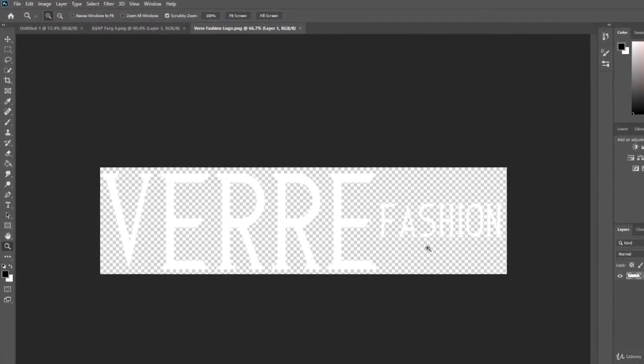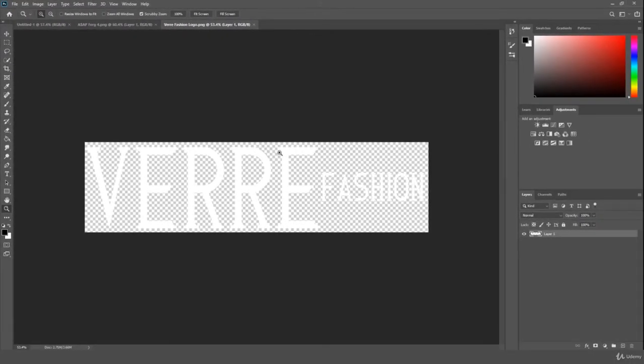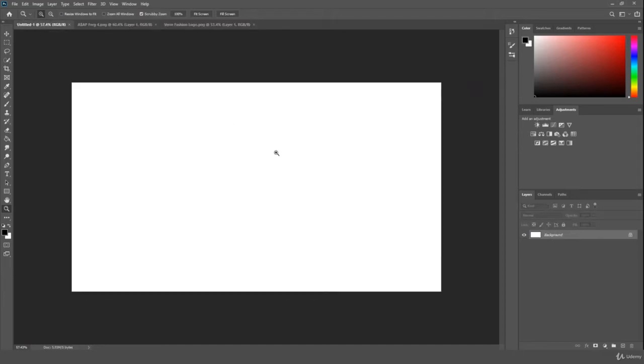This right here is a logo concept I was working on for a brand. And we also have the ASAP Ferg up here and the normal image. And as you see right there, as I showcased you the various different projects we have open, that was the navigating between multiple images.